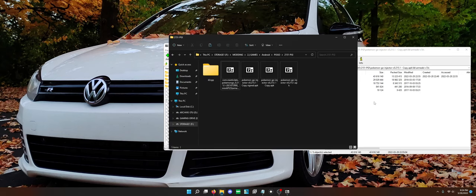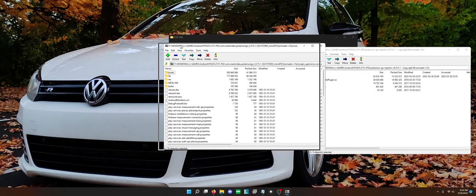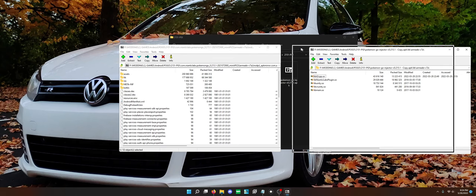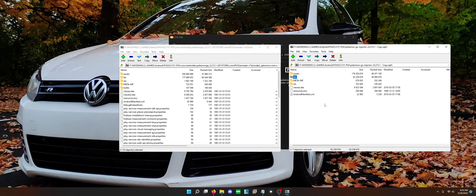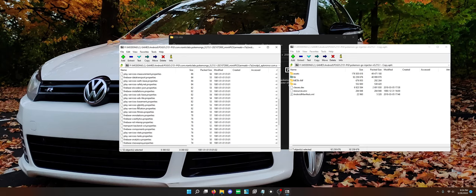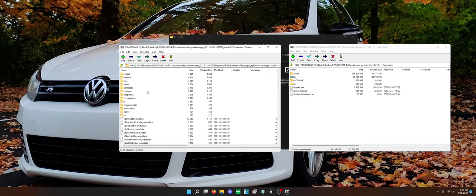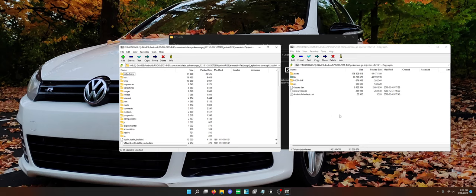So first of all, right off the bat, we can actually compare something very obvious. This has a lot missing. There is a single classes.dex whereas this has two classes.dex and it's missing all of these property files. That already is a big thing. This is also missing the Kotlin folder where this is not.